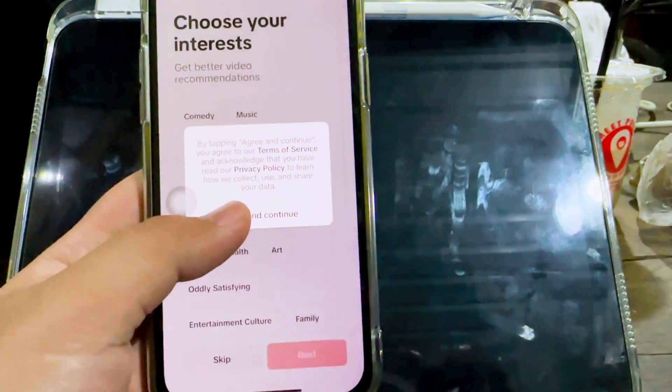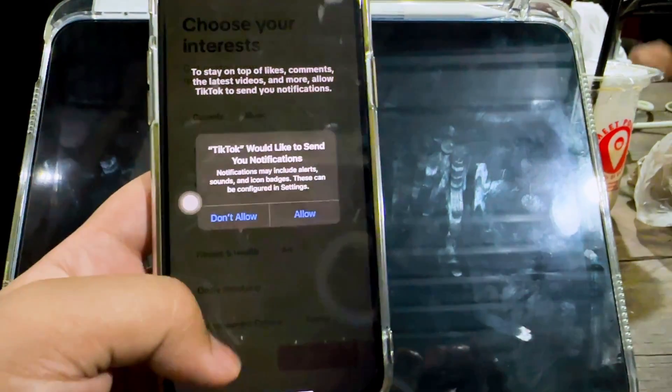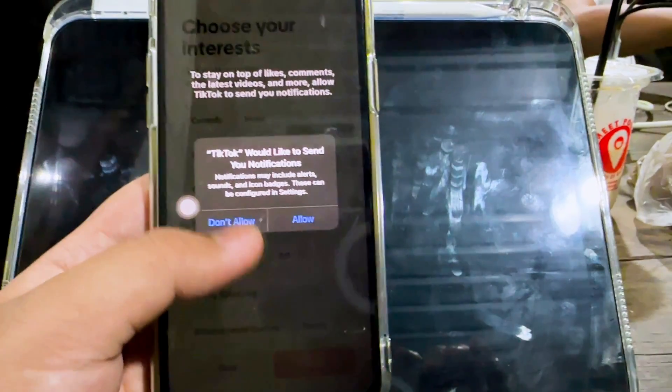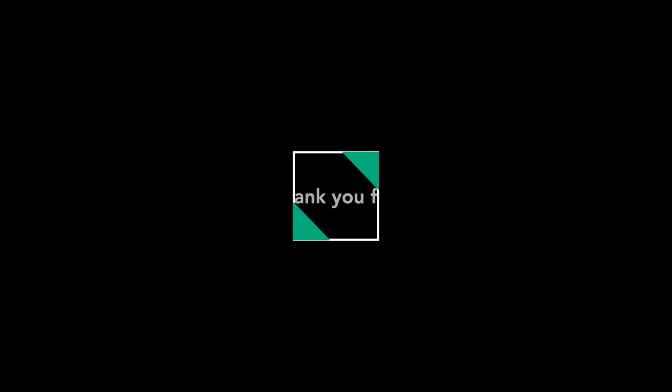Thanks for watching this video. Don't forget to subscribe to this channel, and see you in the next video.